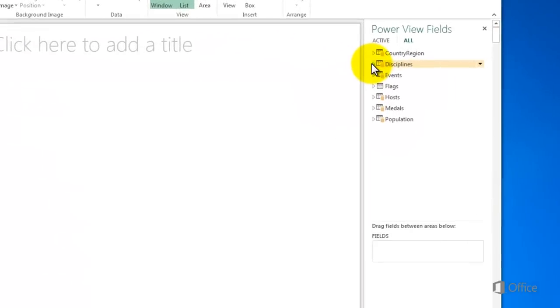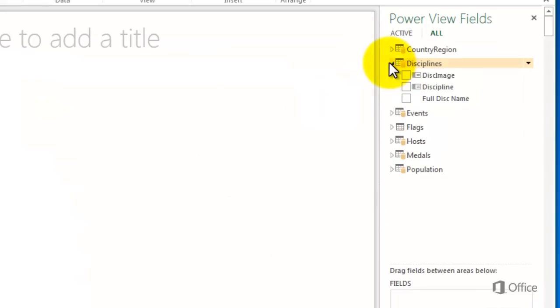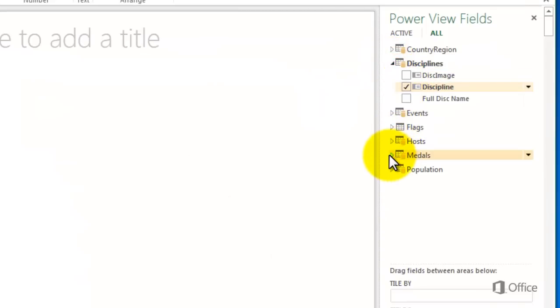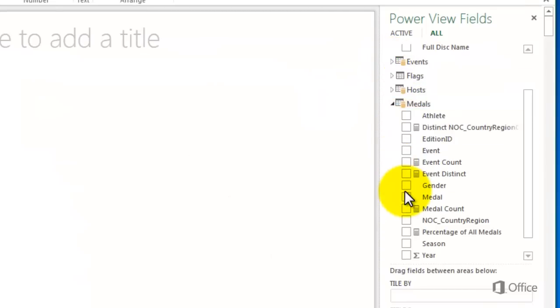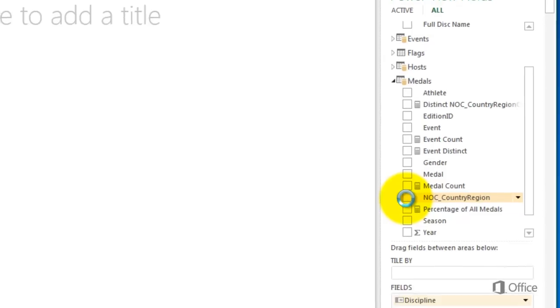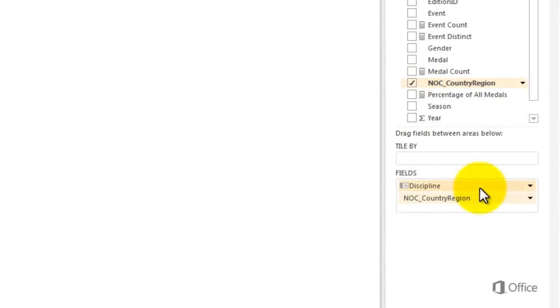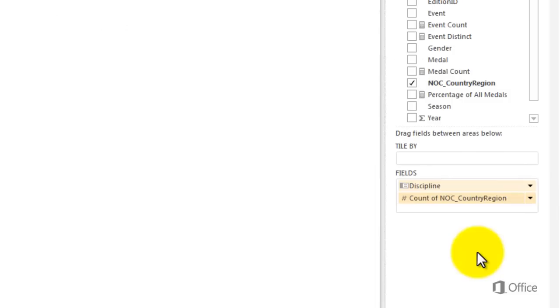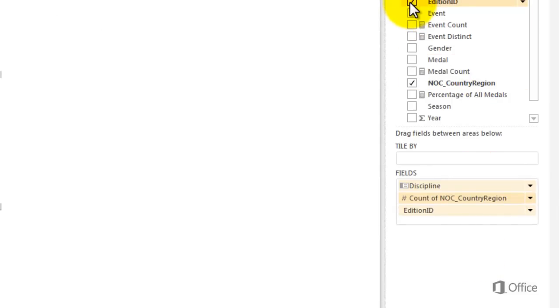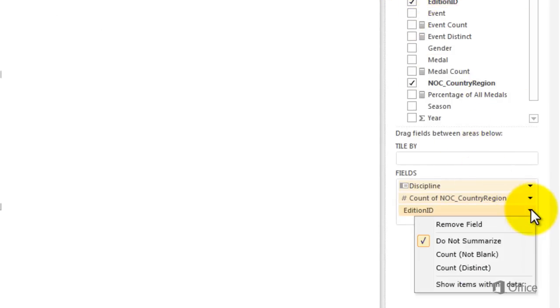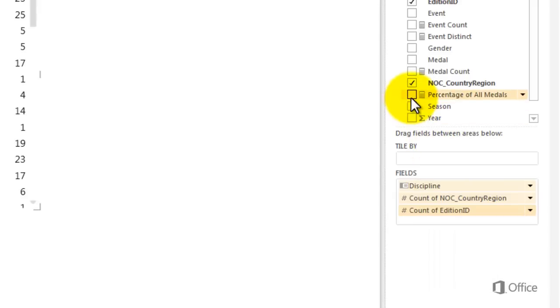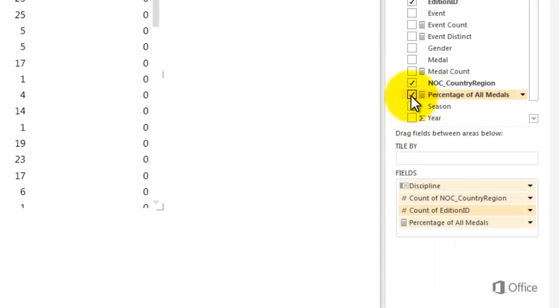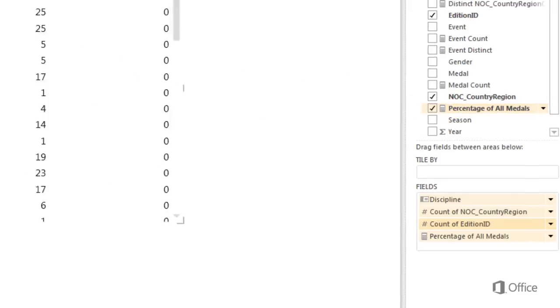I start with the Discipline field and add NOC Country Region Code to find out how many different country regions have won medals in each discipline. Change NOC Country Region Code to Distinct Count so that each country region is only counted once. Add Distinct Count of Edition ID and percentage of all medals to find out how many times a particular discipline has been contested at the Olympic Games and the percentage of medals it represents for that discipline.